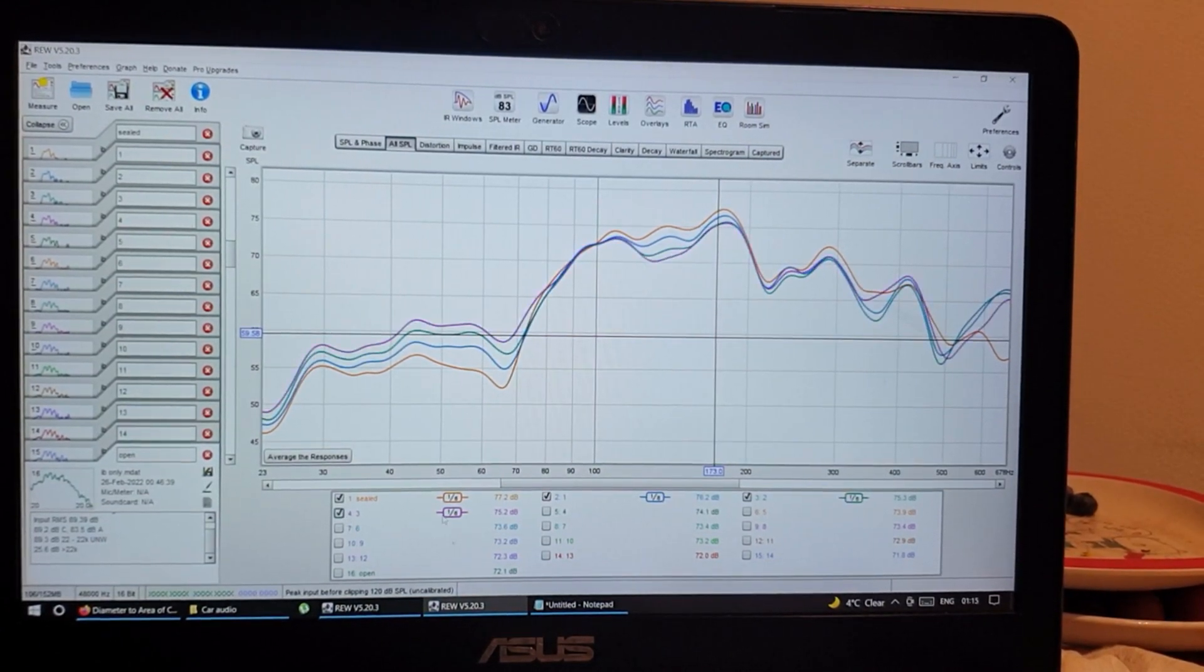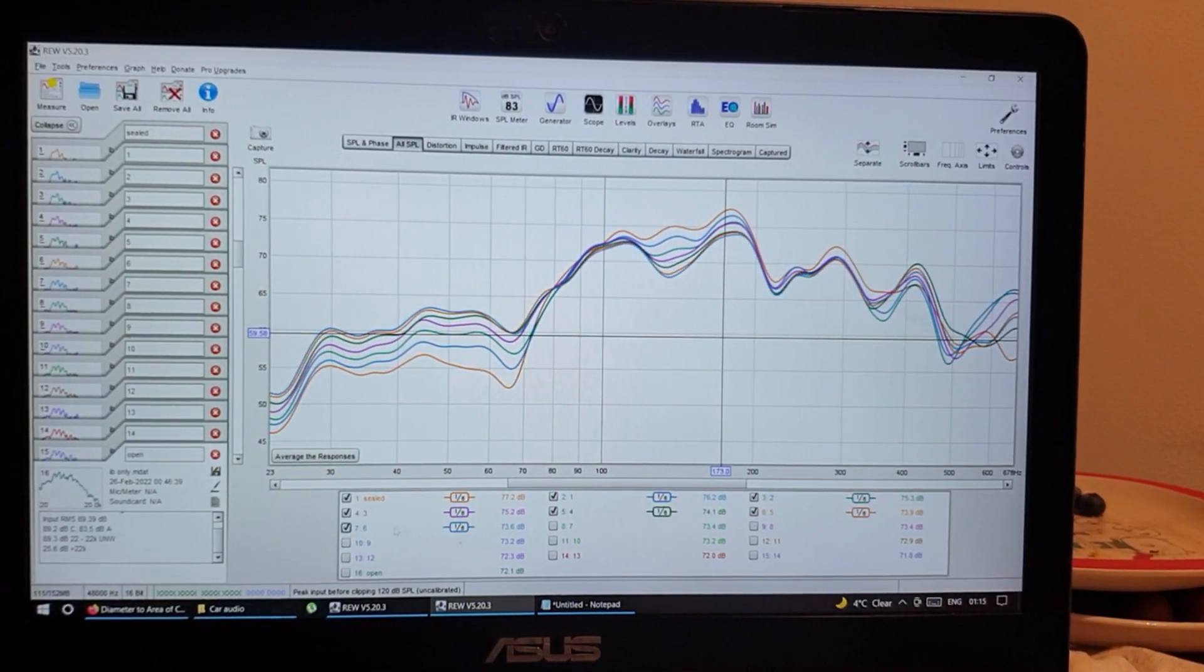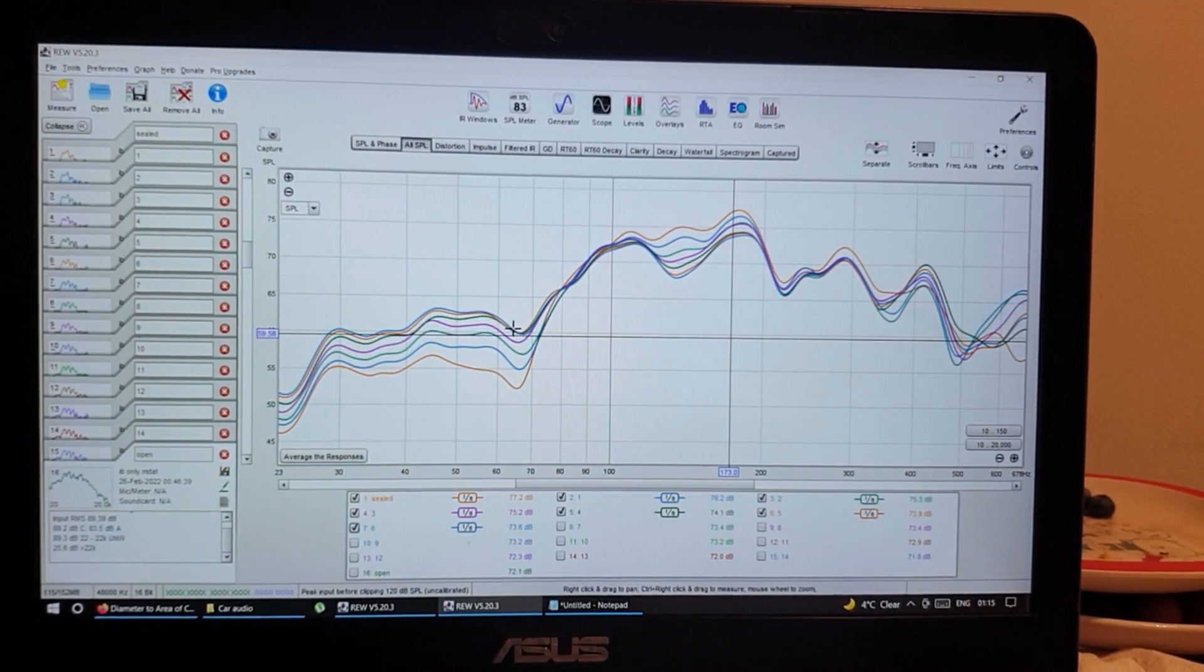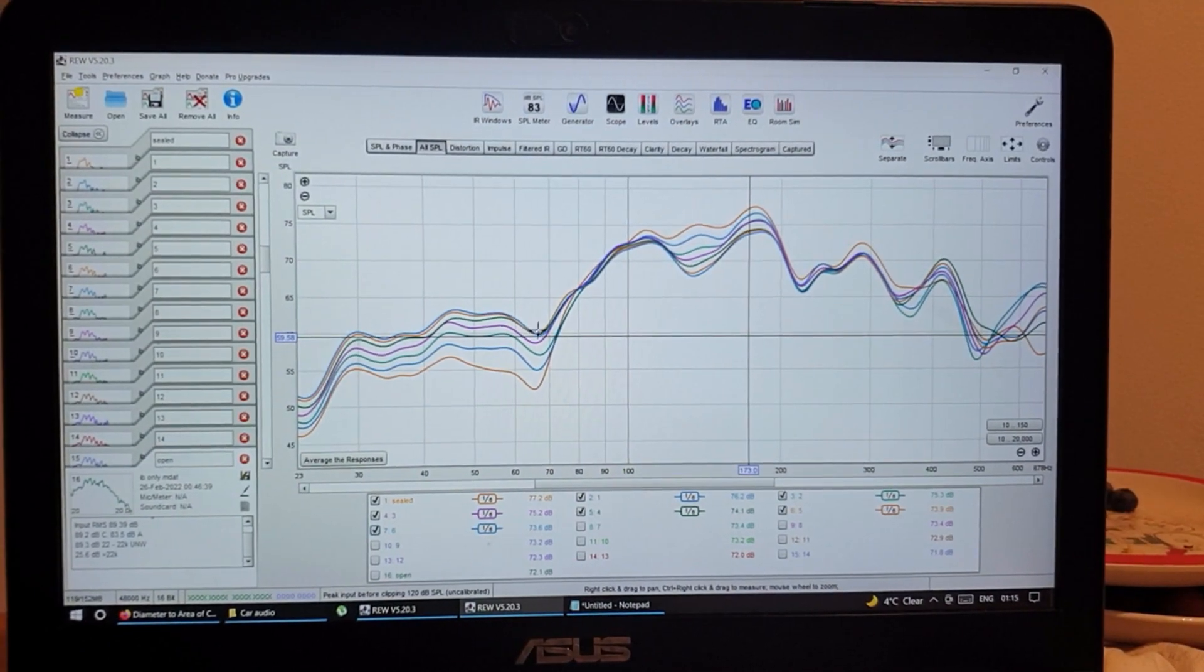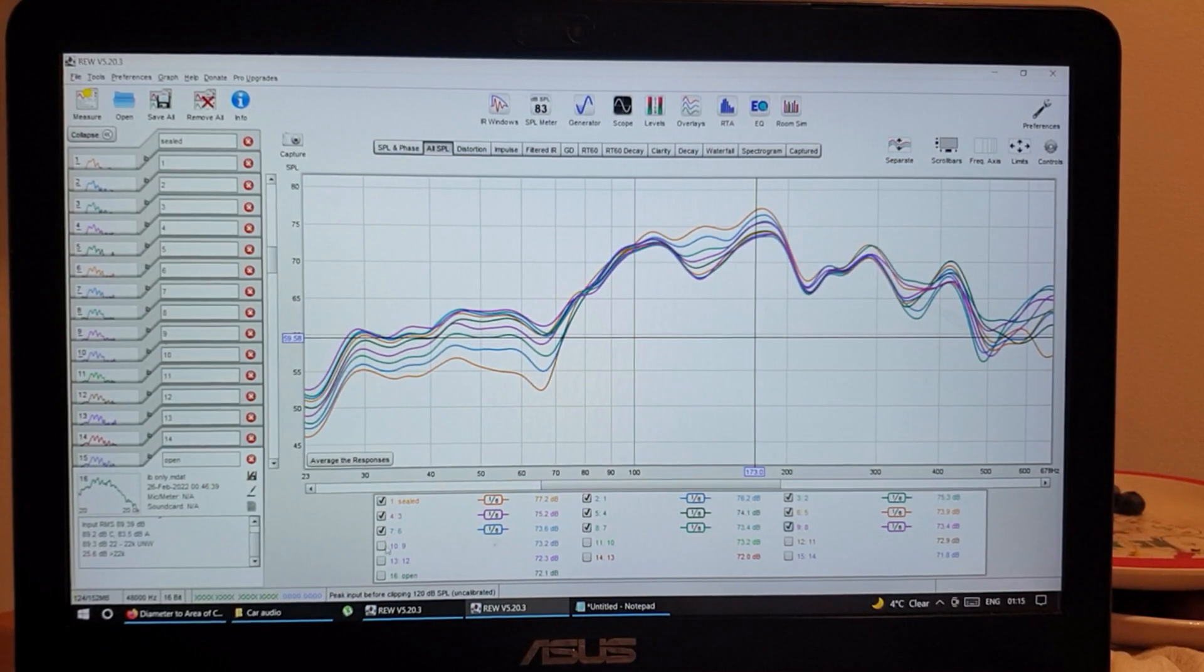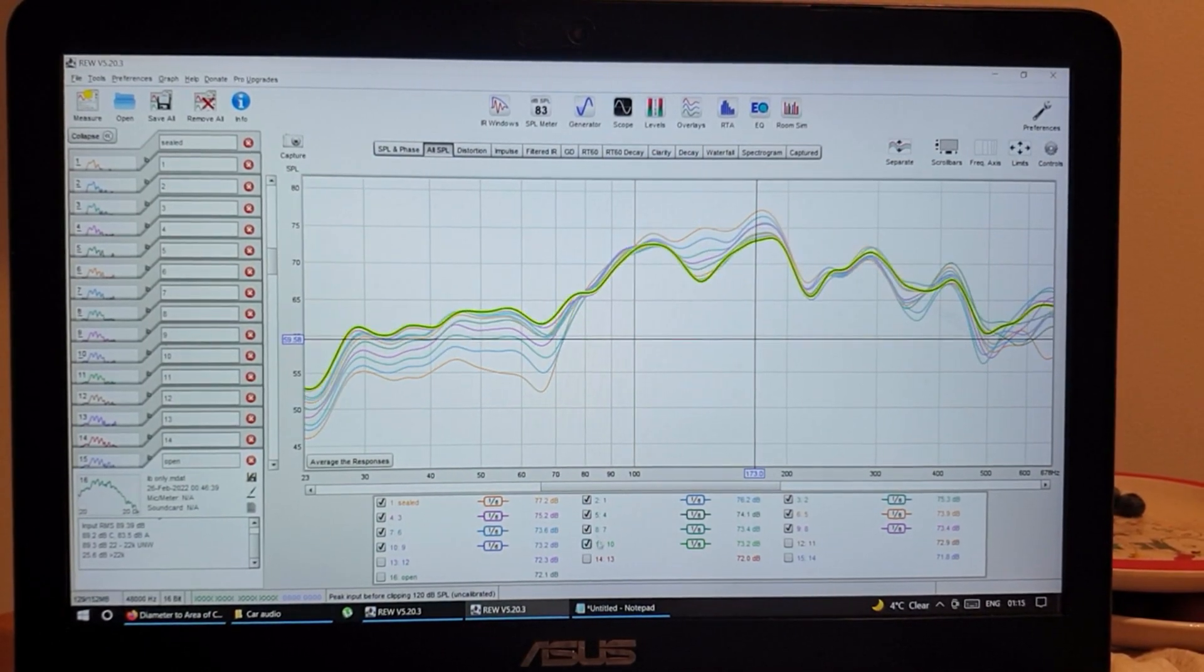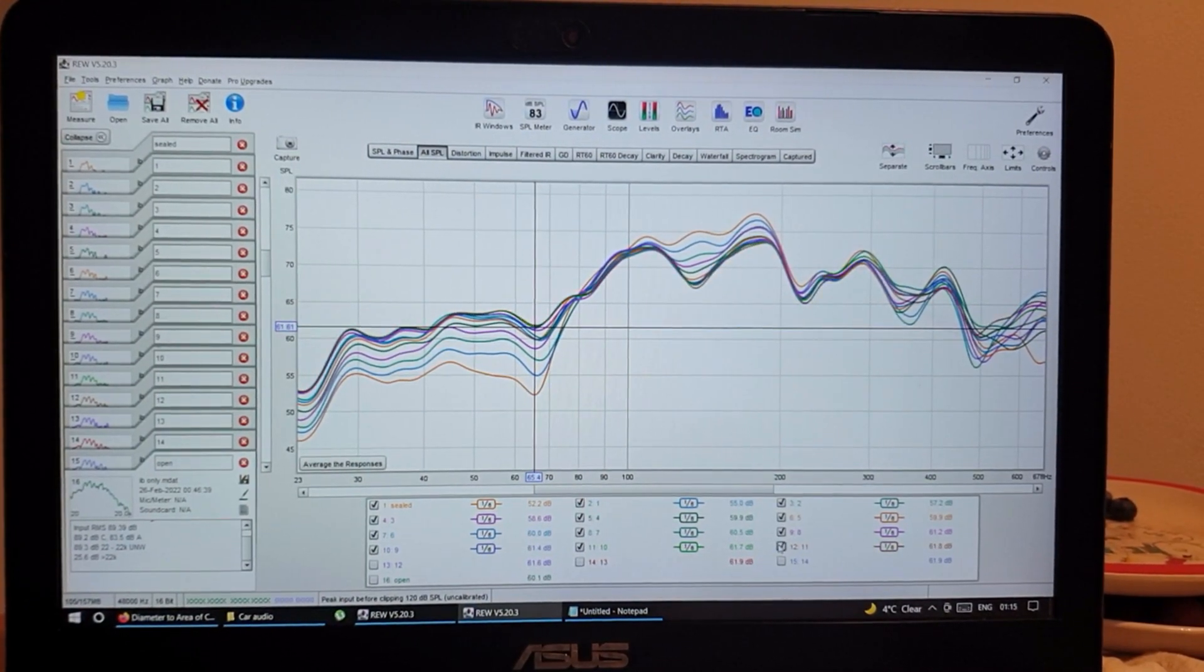Okay, so let's have a look: sealed, one hole, two holes, three, four, five, six. And as you can see one, two, three, there's a big gap and then the response doesn't change that much. So seven, eight, nine, and you can see them piling up one on top of each other.